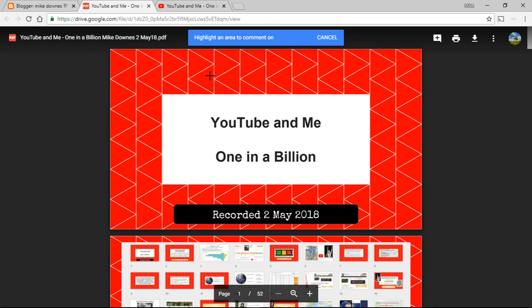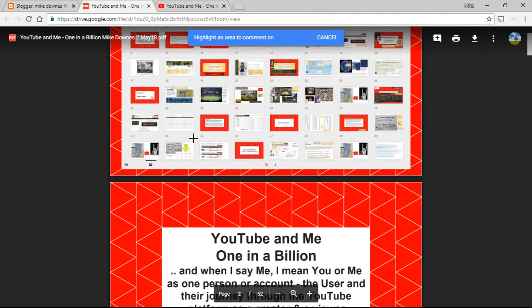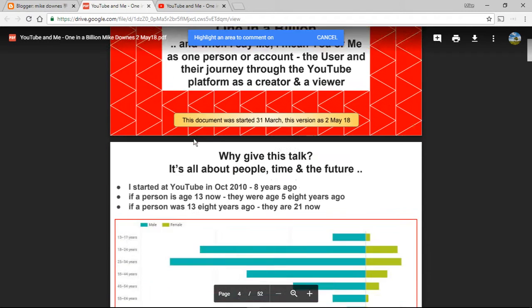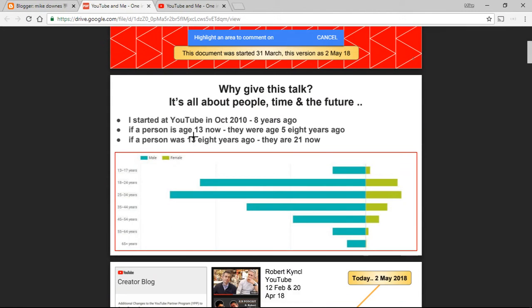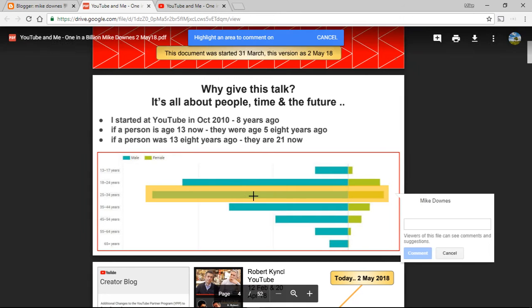It says highlight an area to comment. So let's say I wanted to highlight something and make a comment about, say, a section of the graph. All I do is highlight it. That's pretty terrible, isn't it? No, it's not.